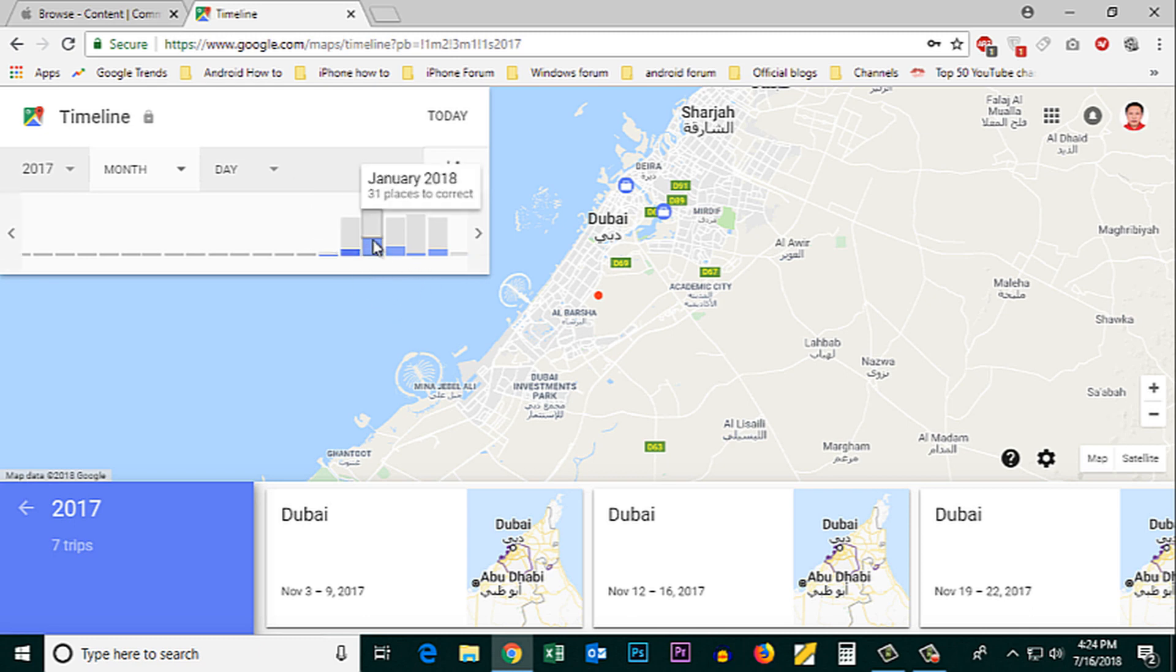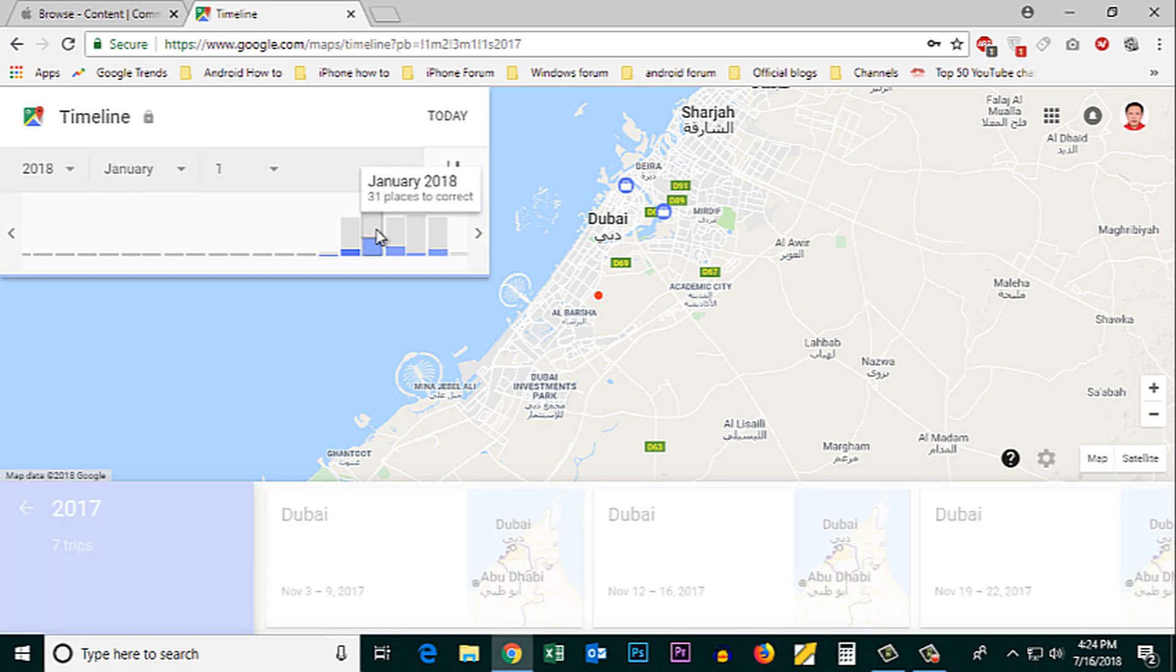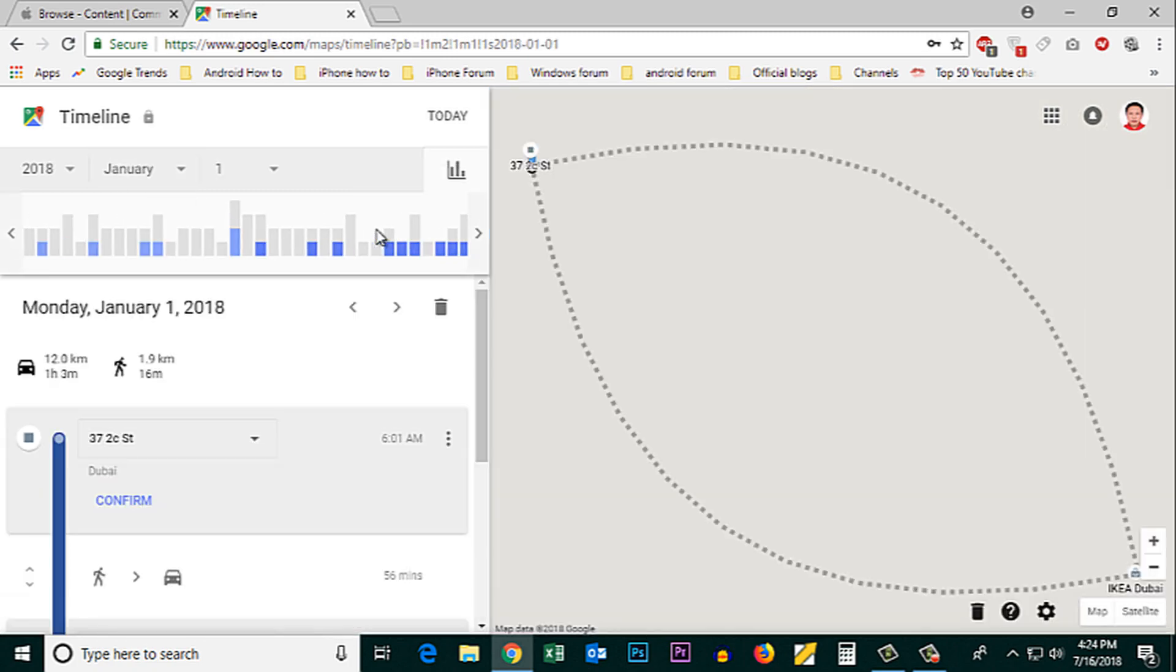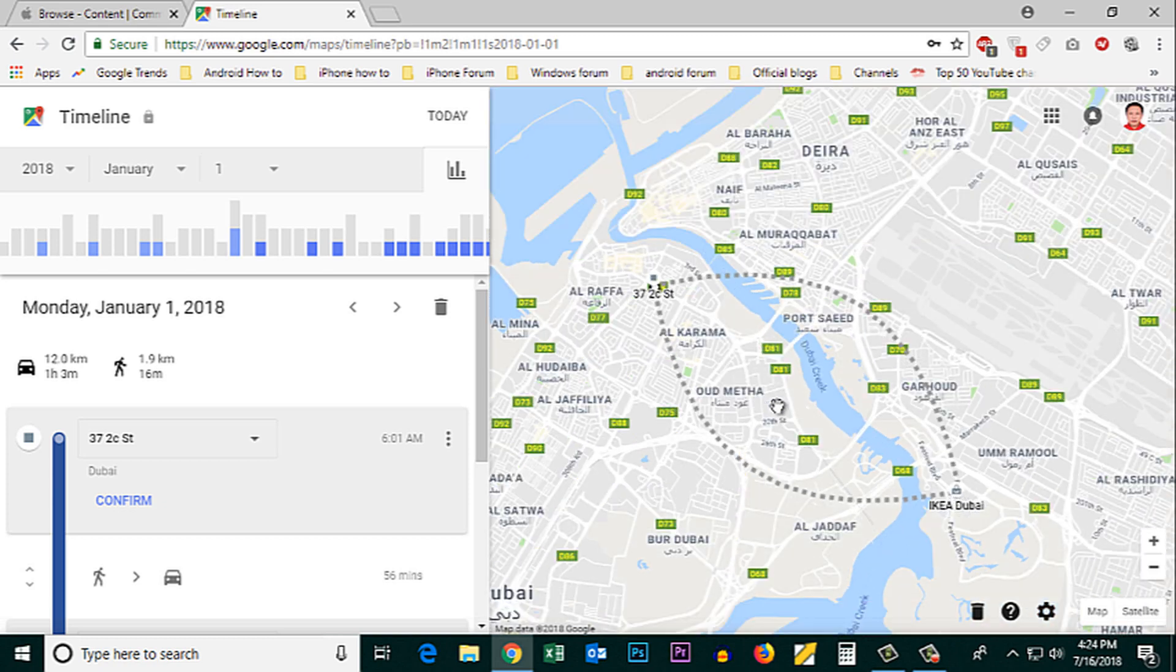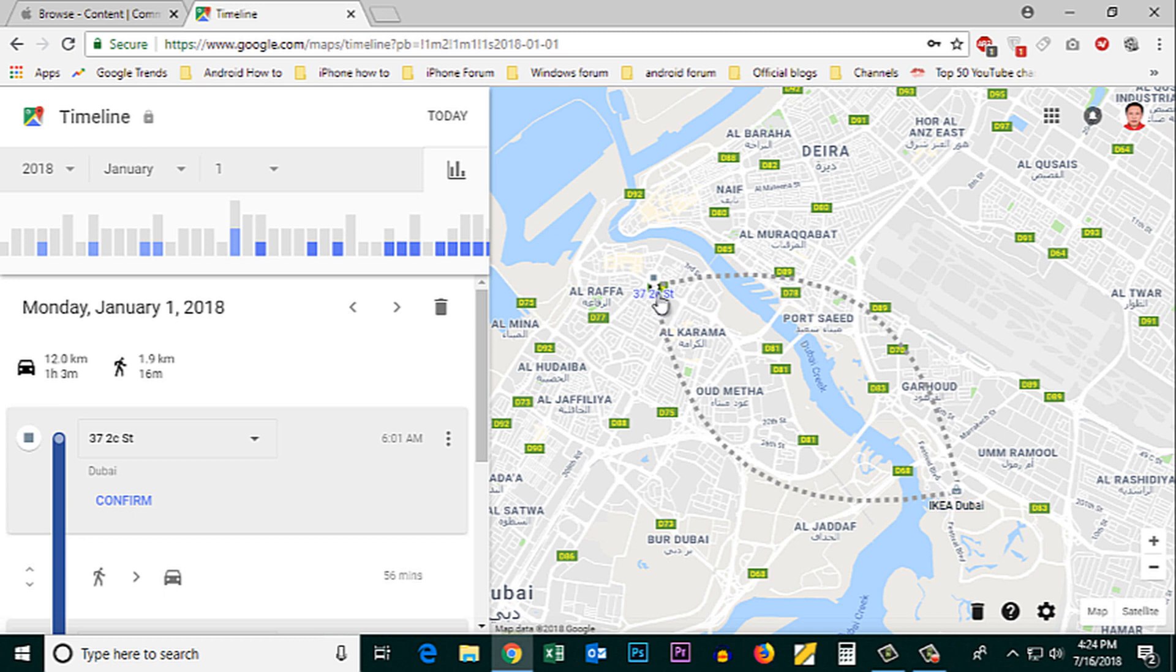So for example if I want to find out where I had visited on this day, I will just click on it and it will show me where I had gone. This is the location from here. I had been to here and again I returned back to the same place.